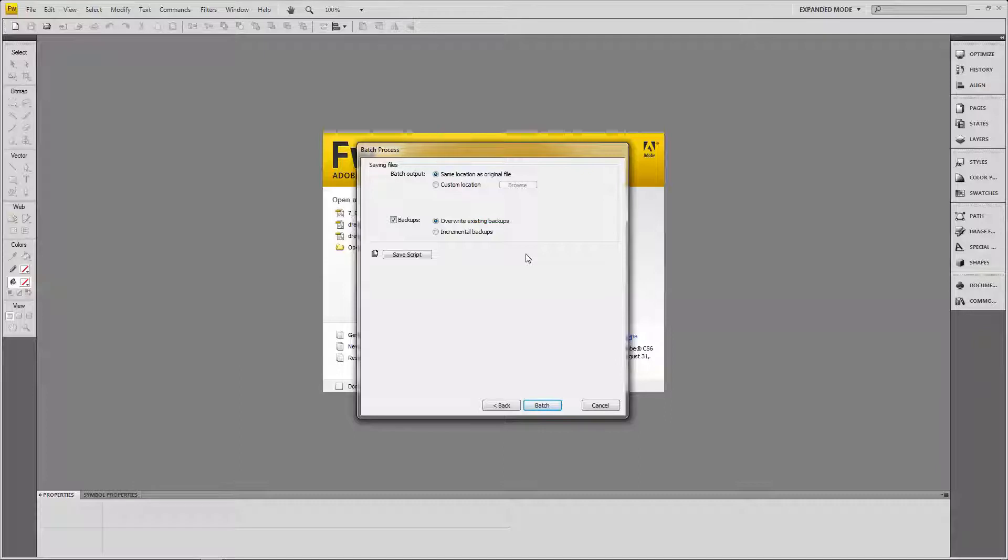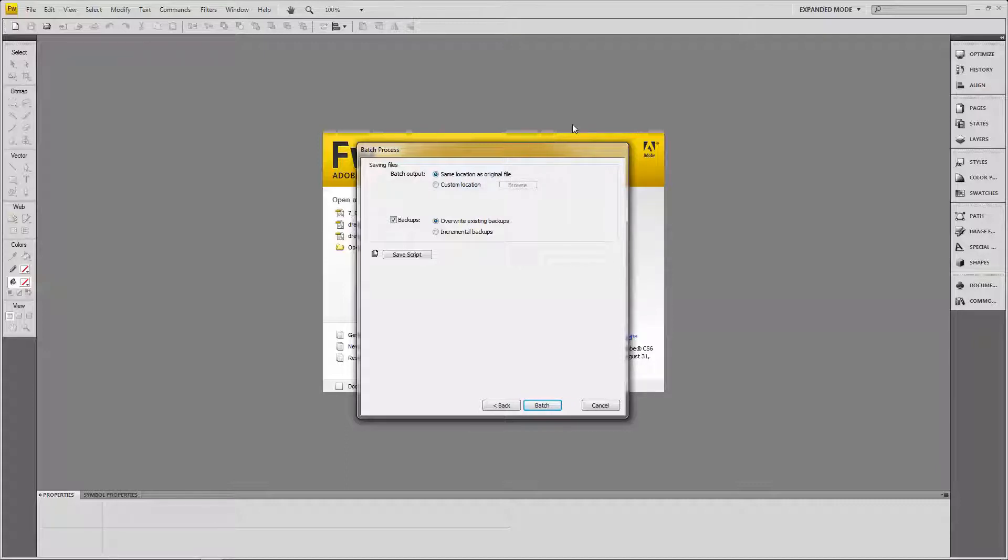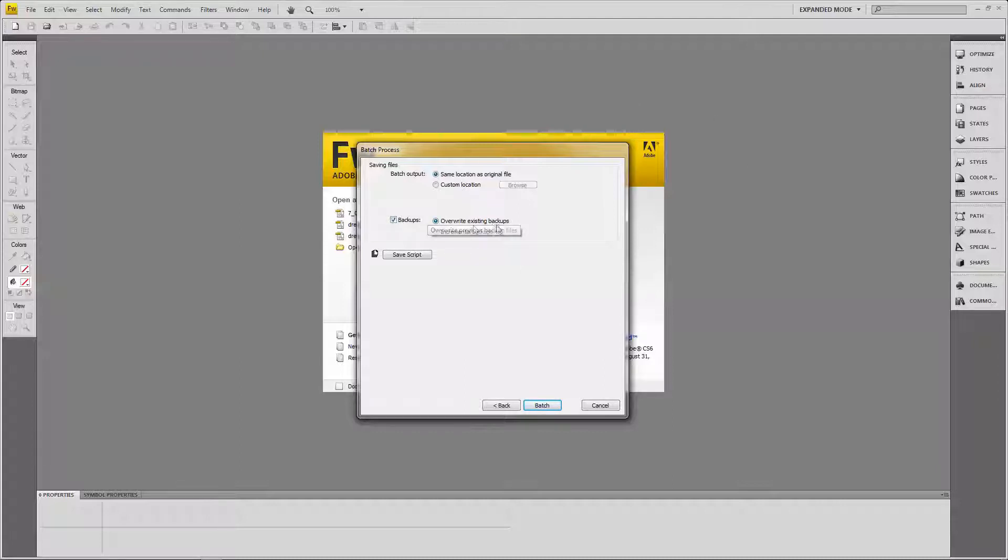And it's going to ask me a few questions. It's going to say, saving files, batch output, same location as original file. So it's just basically what it's saying, it's going to save these new files in the same location. And I'm going to tell it to do a backup overwriting existing, and it will overwrite existing backups.